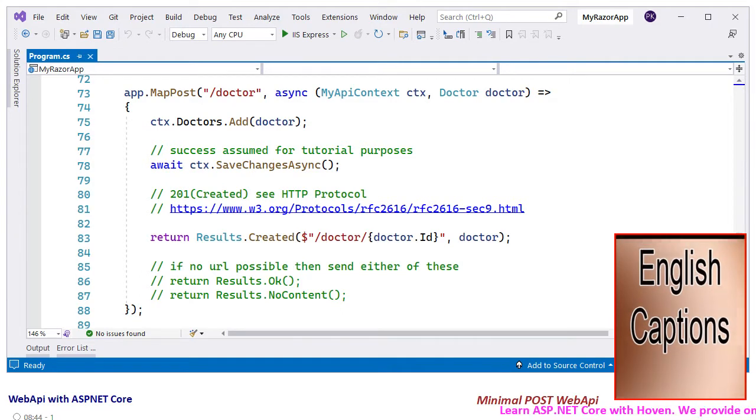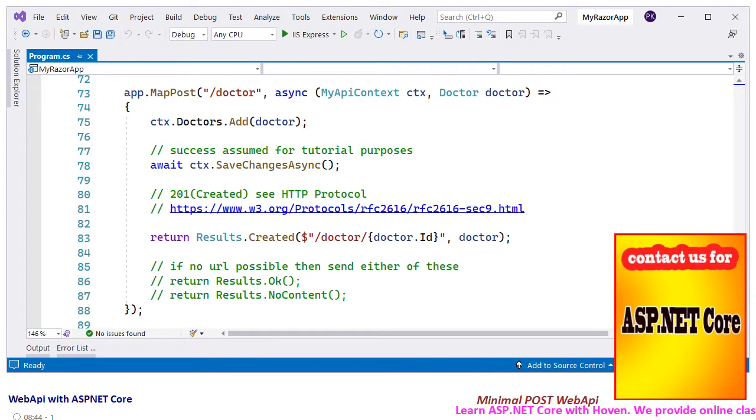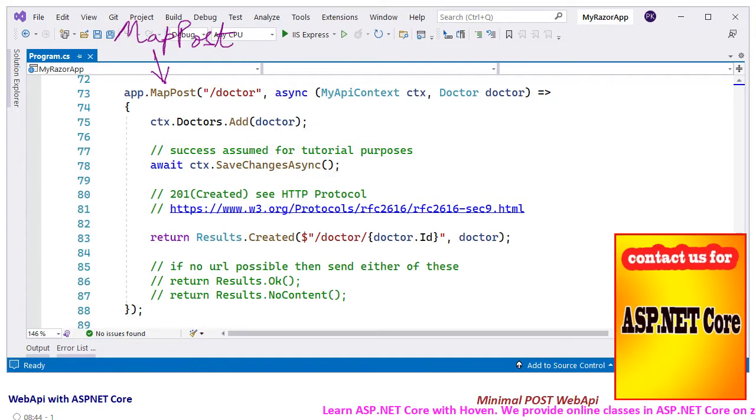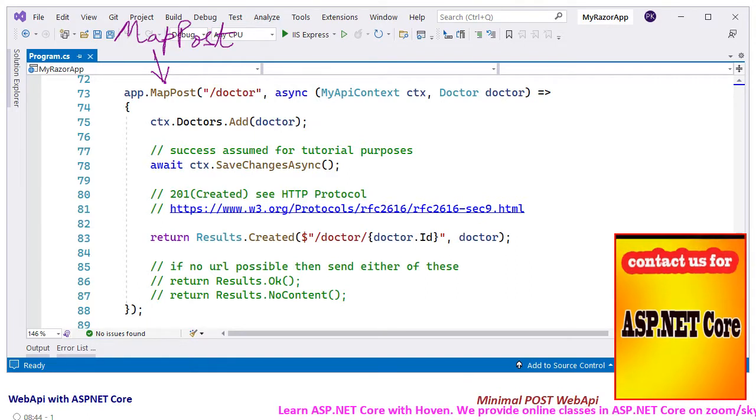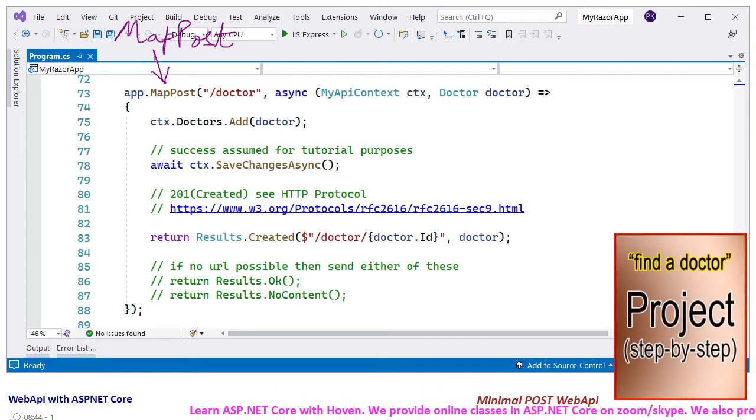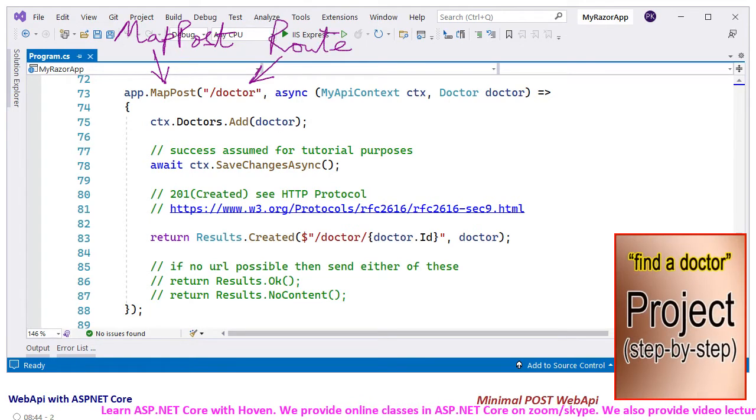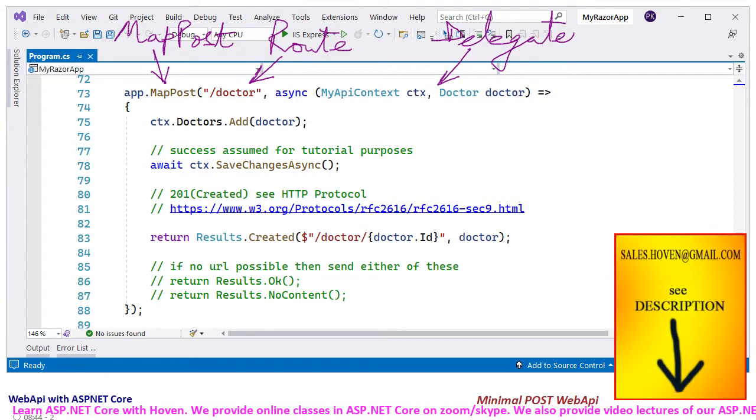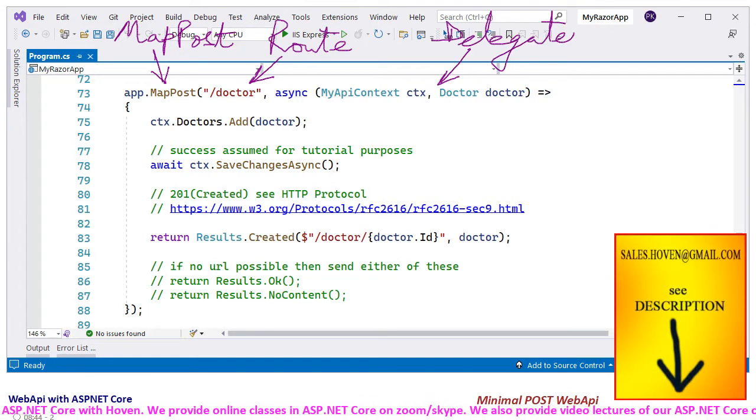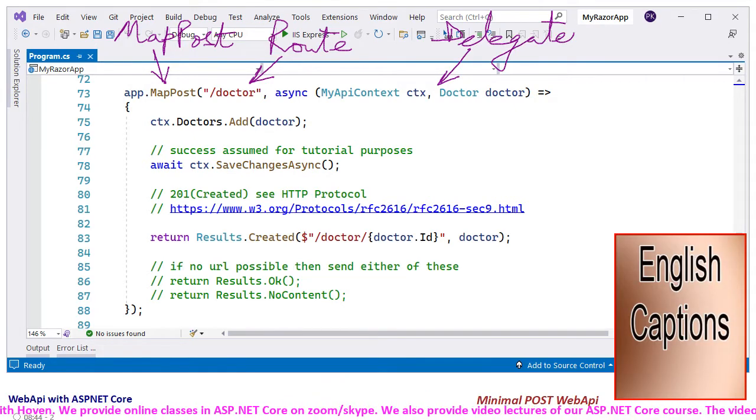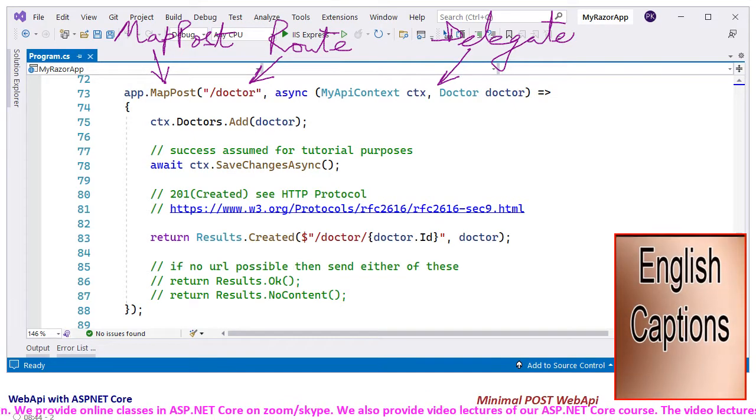As explained earlier, we have used the MapPost function to describe the route to our web API. The first parameter is the route pattern, and the second parameter is the delegate that executes when a POST request is matched.